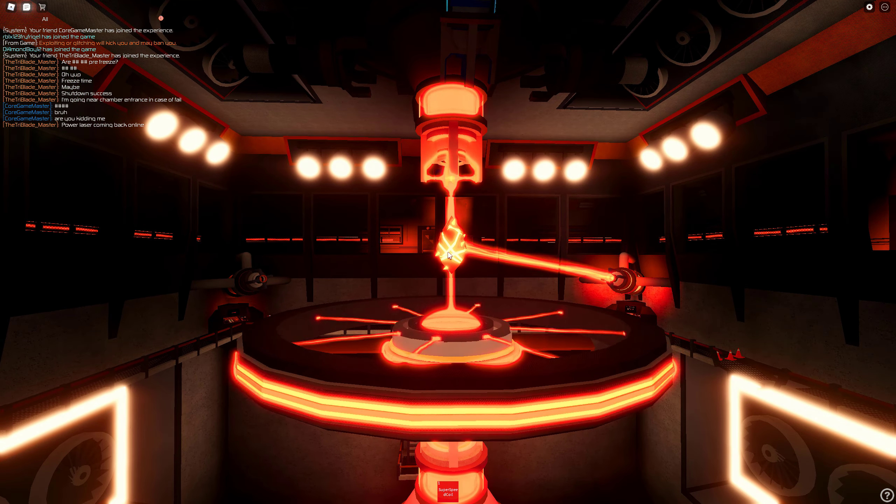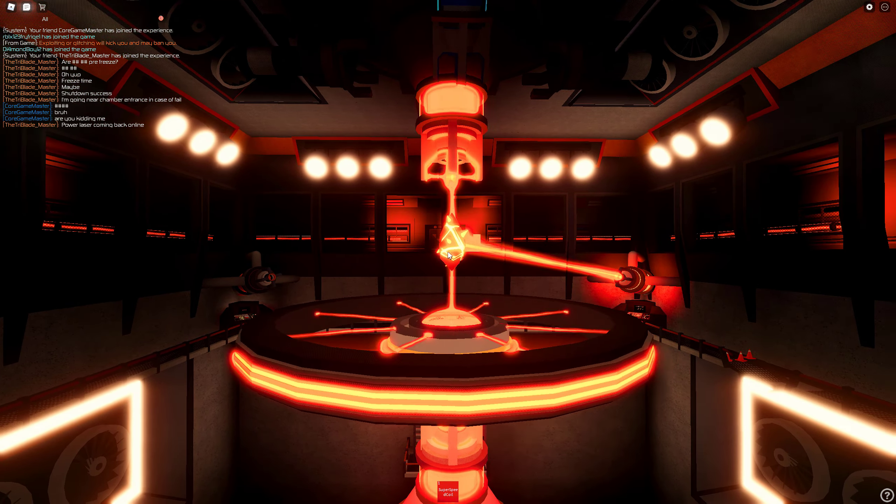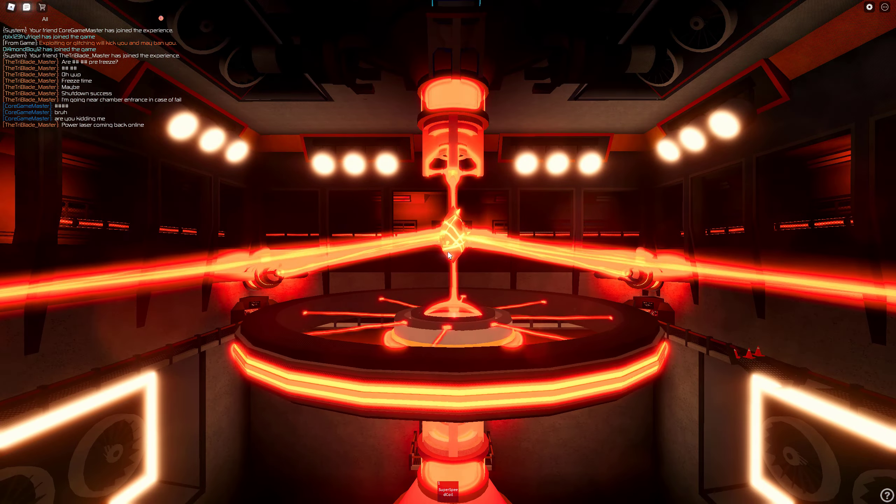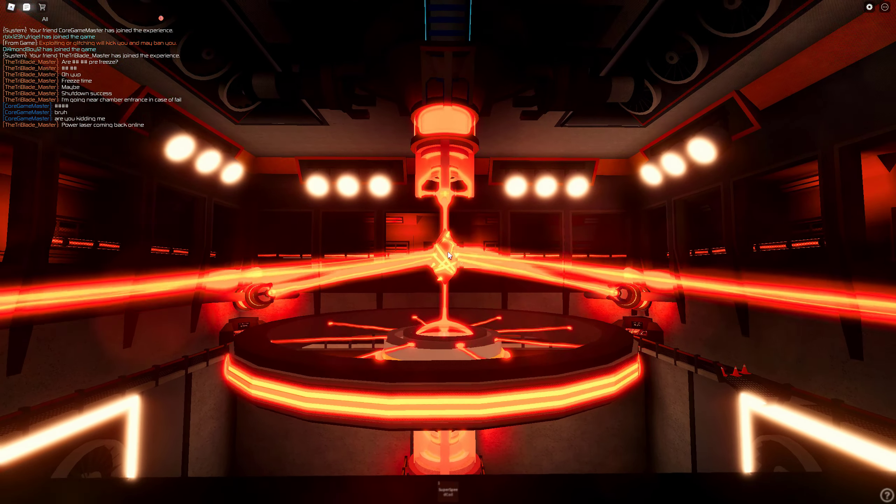Manual recalibration detected and successful — resuming startup protocol. Powering laser 3 — success. Powering laser 4 — success. Power lasers activation complete. Commencing coolant systems. Coolant pumps activated. Coolant lasers online. Temperature secure. All systems nominal.